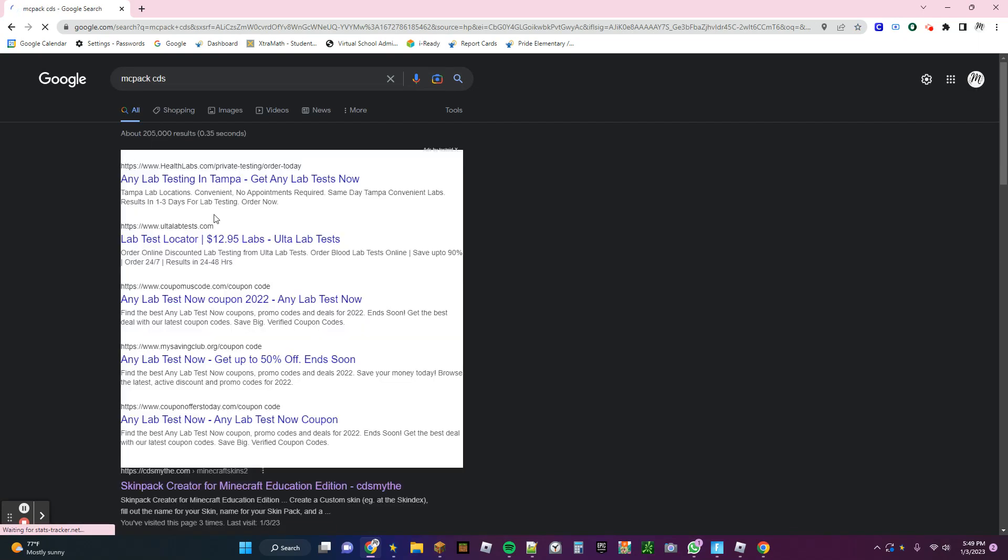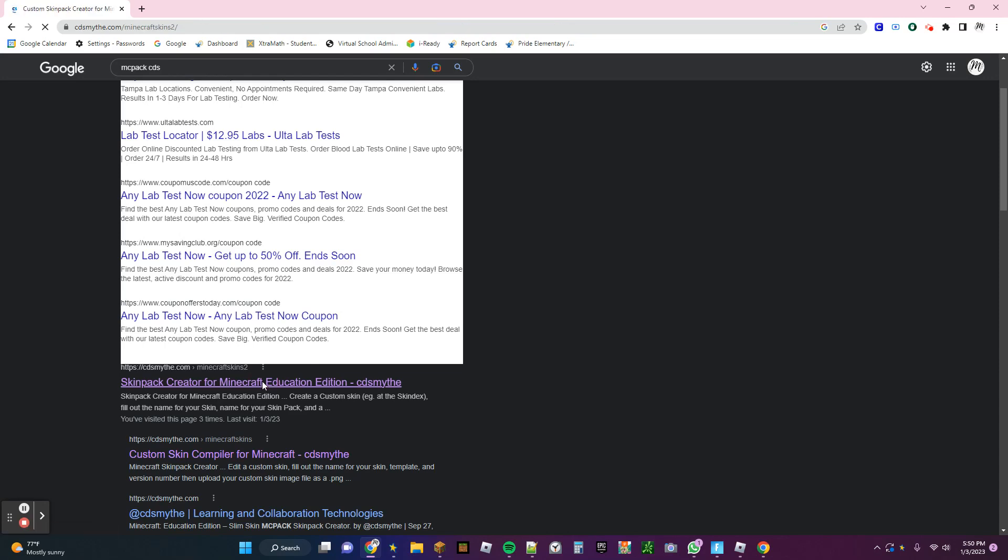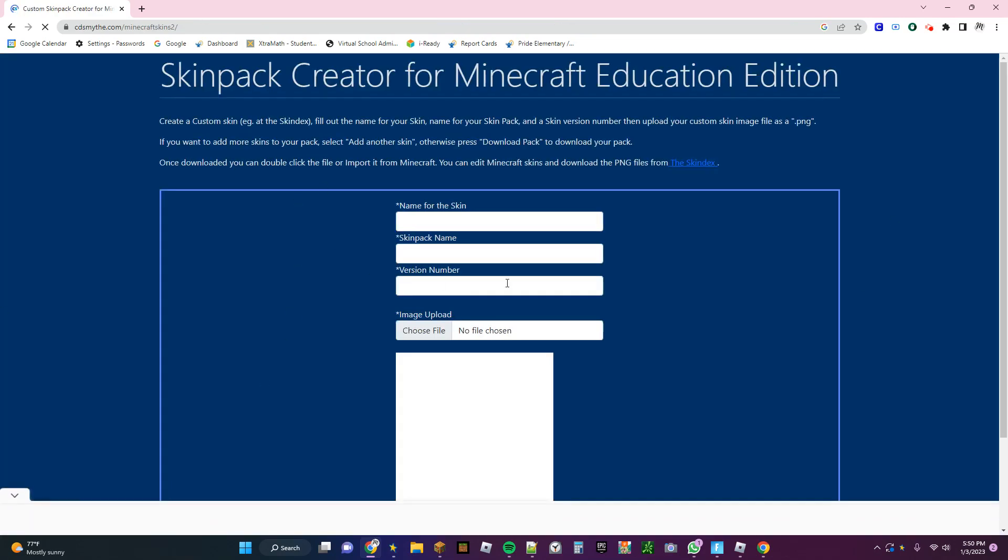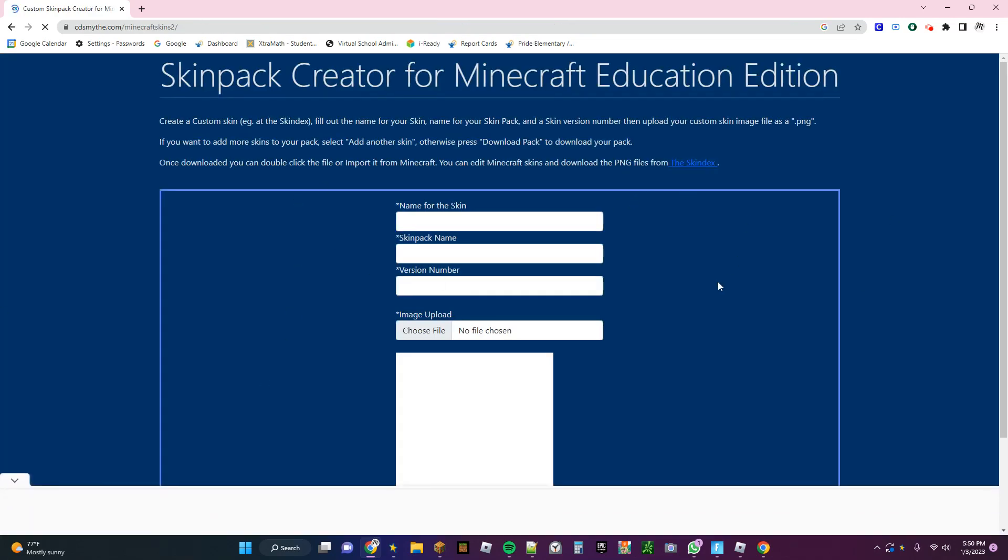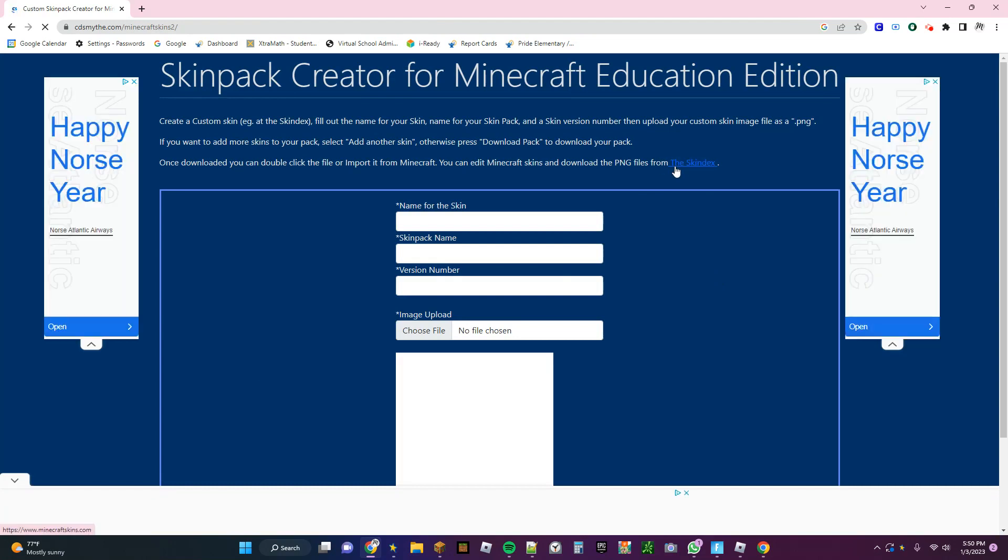Once this comes up, go to this first one, and it'll show the screen. So click on this link, the Skindex.